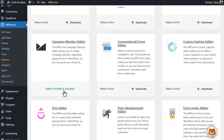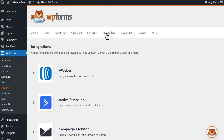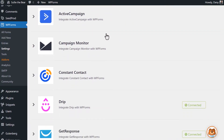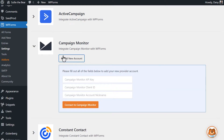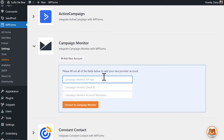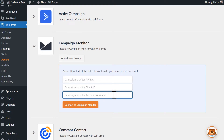Now that the add-on has been activated, we can click on the Settings tab on the left side and then click on the Integrations tab. On this page, you'll see a list of all of your active and available integrations, including Campaign Monitor. Click on the Campaign Monitor option to expand it and view its settings. When you do, you'll see the following three fields: Campaign Monitor API Key, Client ID, and Account Nickname.